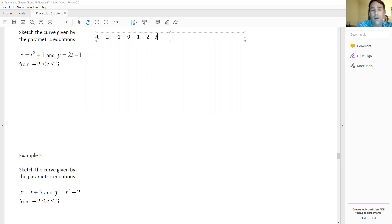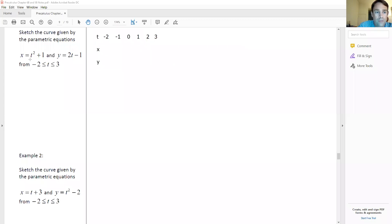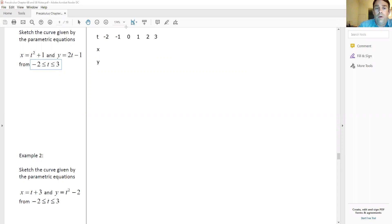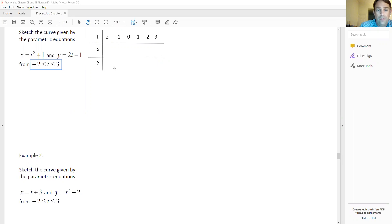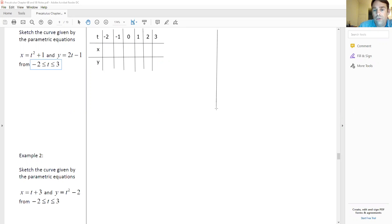I'm going to create a table in terms of t, x, and y. The parameter t goes from negative two to three, so we're going to plug those t values into both the x equation and the y equation to come up with a series of points that we can then graph — this is called a parametric curve. Don't be surprised if it ends up looking like something we're used to seeing.